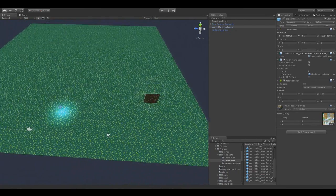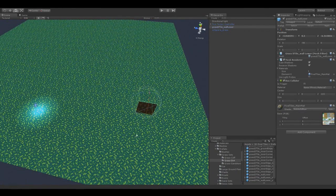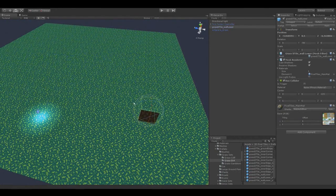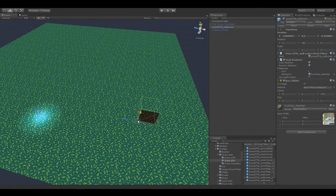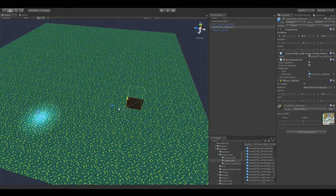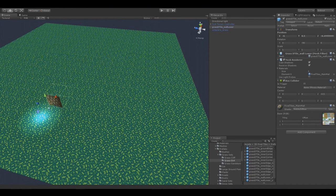To align this to the grid so that it aligns up neatly, we're going to use vertex snapping. You hold down the V key on your keyboard, then you can choose one of the vertex points to snap to an adjacent model. Let's start by placing this one.